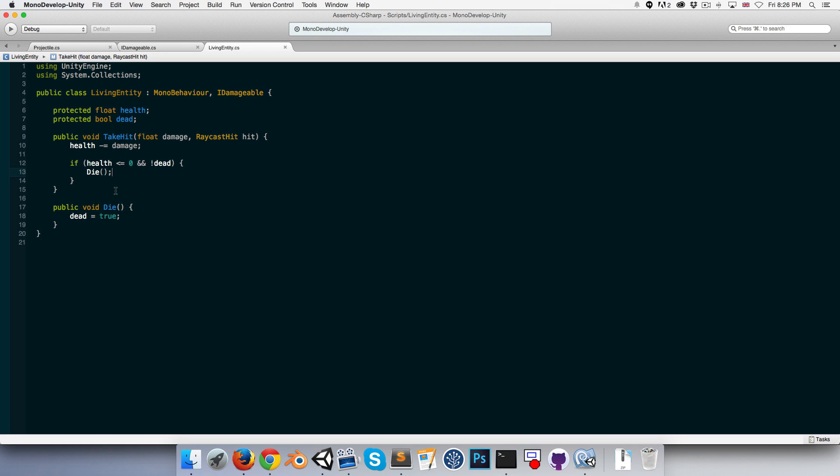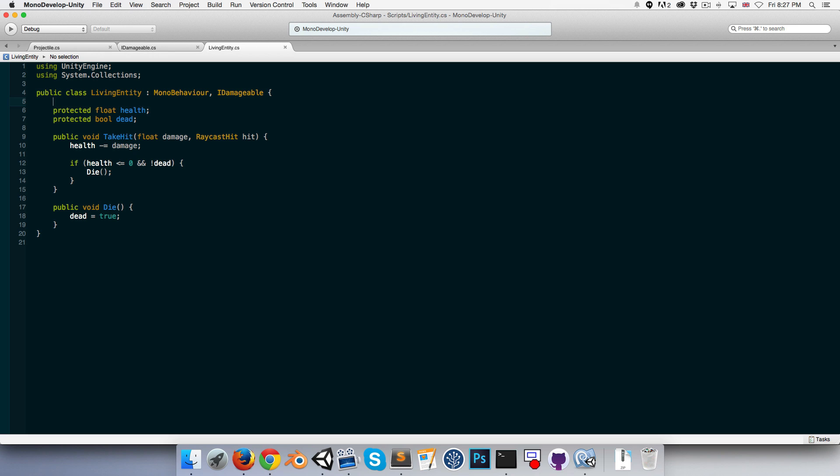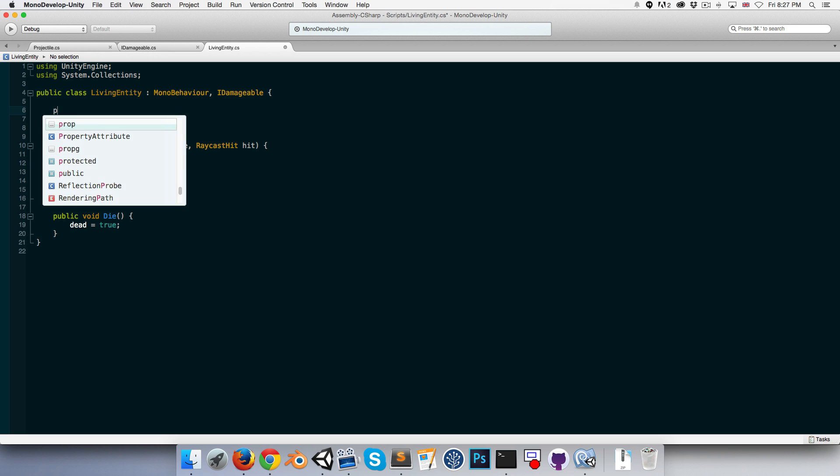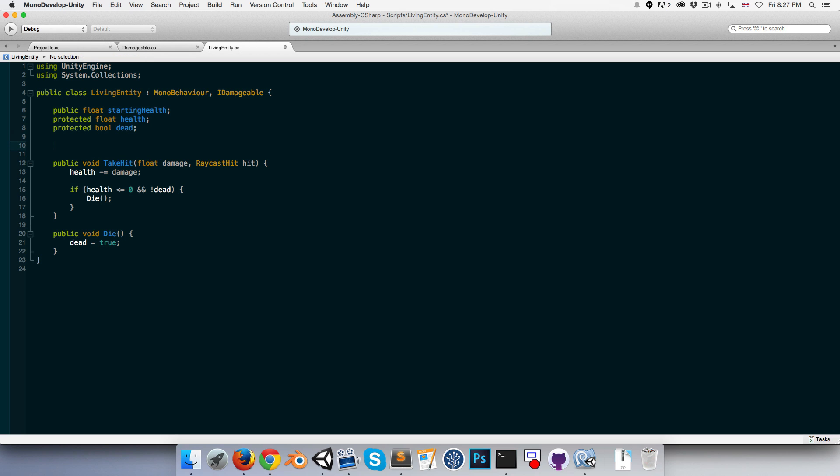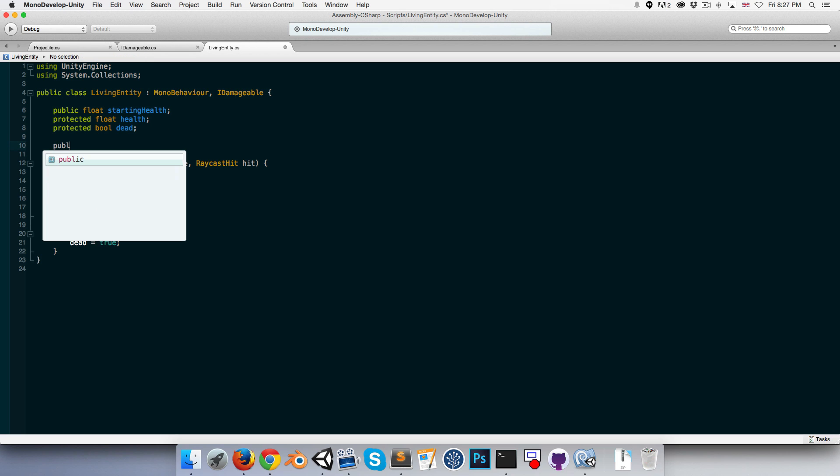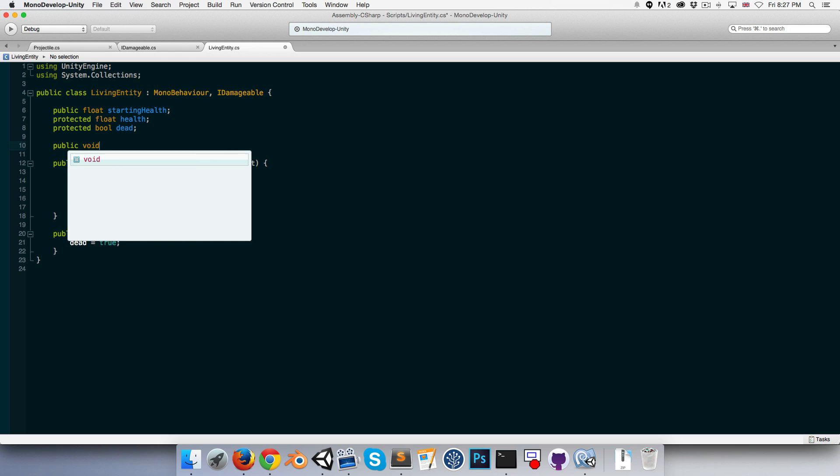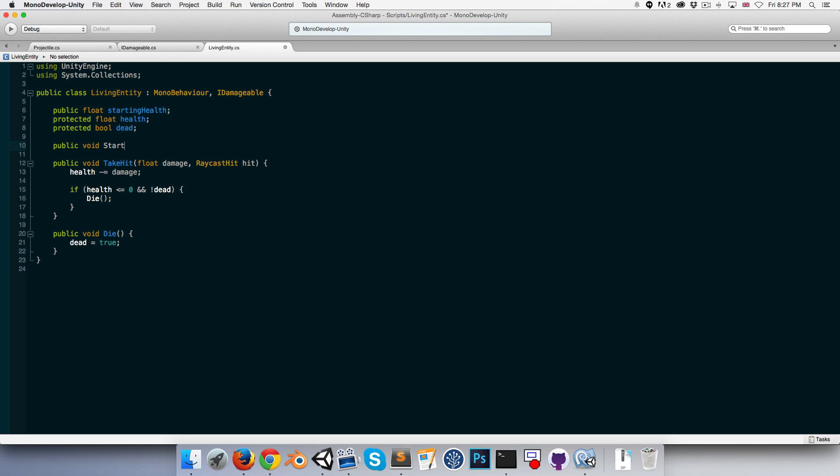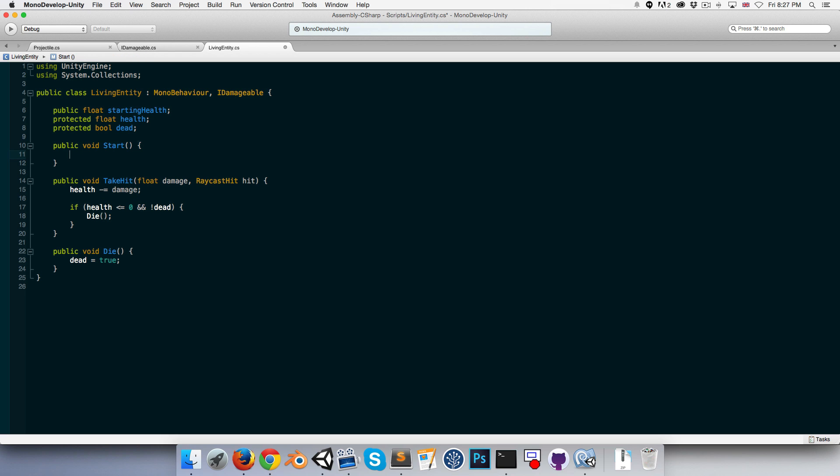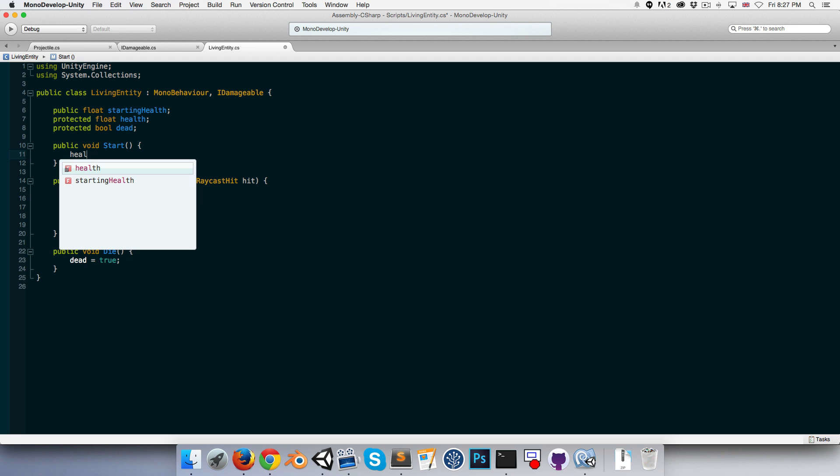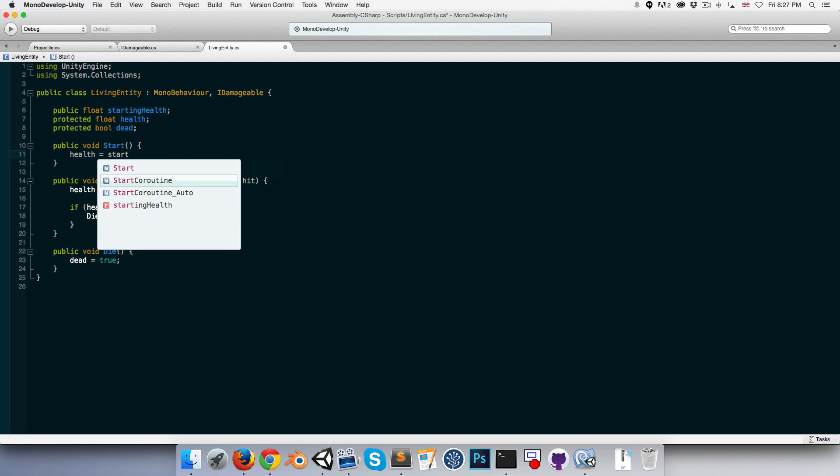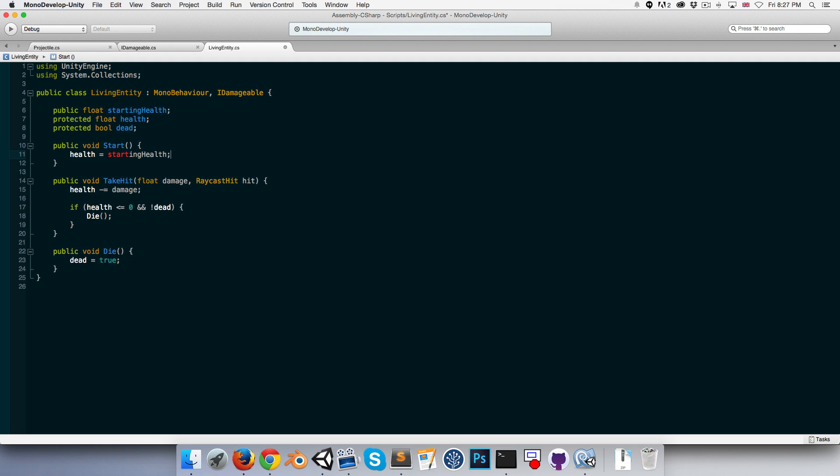Alright, that looks good. I don't want to set health a value directly. I'd rather have a public float here for my starting health, and then we can have public void Start. In the Start method we can say that health is equal to our starting health.